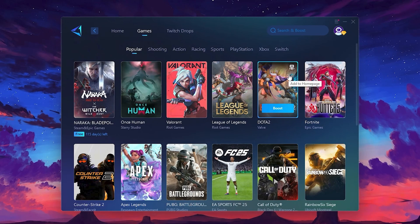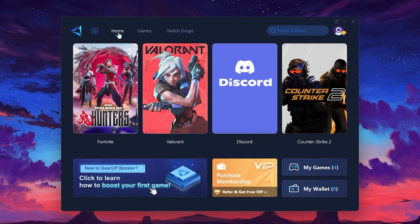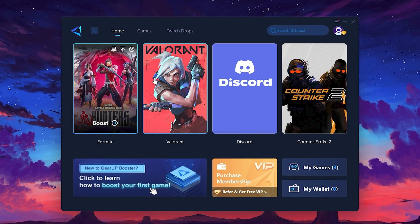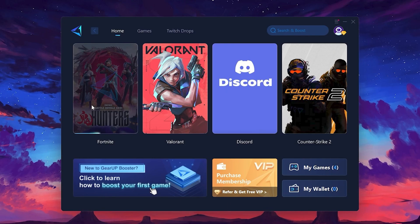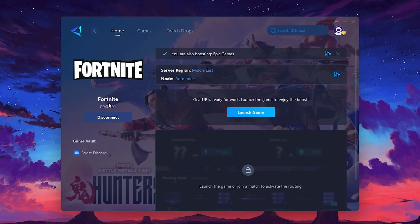To optimize your network and FPS, return to the Home tab and select the game you want to boost. For example, I'll select Fortnite. Click the Boost button and the tool will begin optimizing the game. It will automatically find the best server for you.